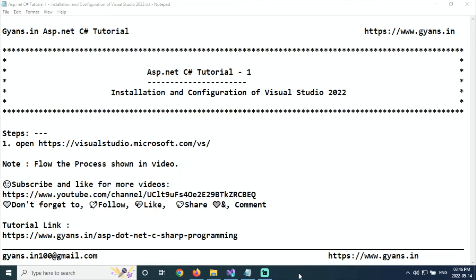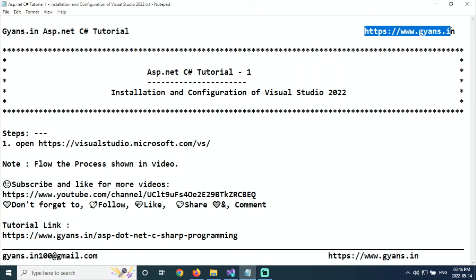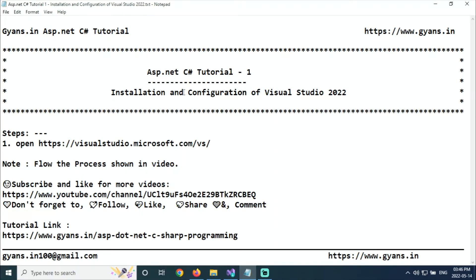Hello everyone, welcome to gyans.in ASP.NET C# tutorial. We are going through the ASP.NET C# tutorial, and here we will learn how to install and configure Visual Studio 2022.